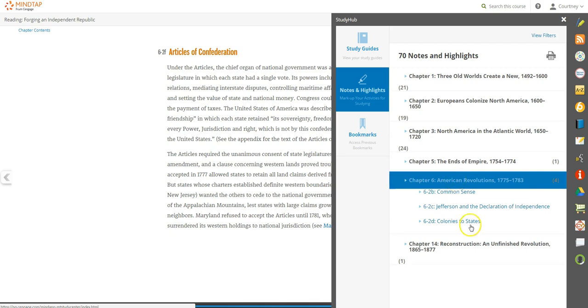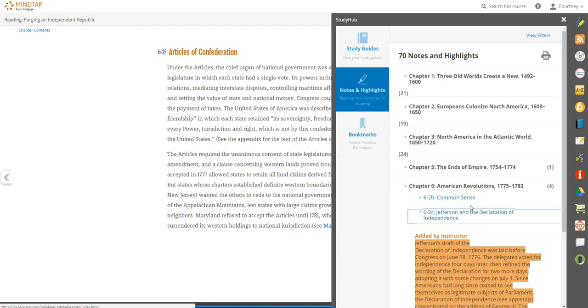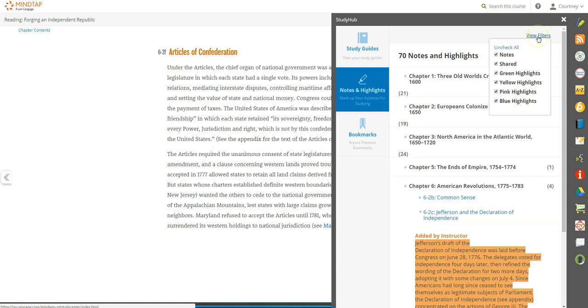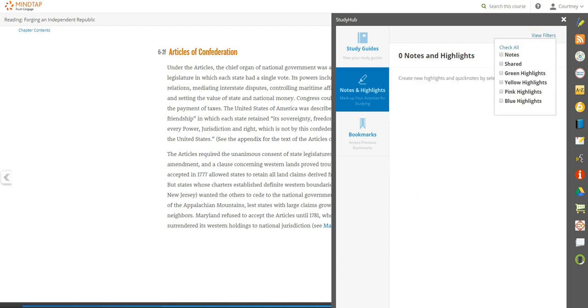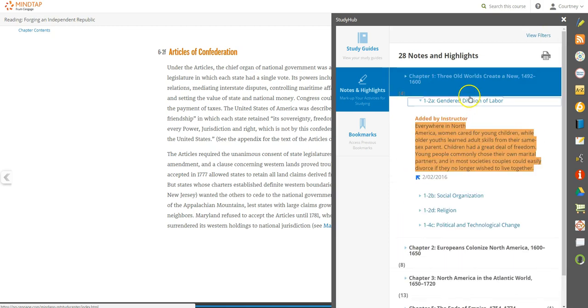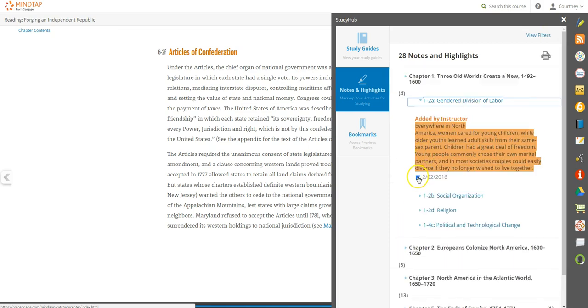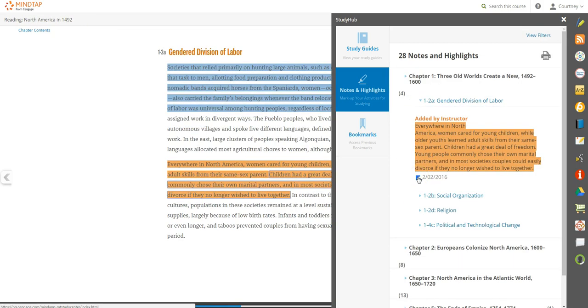Additionally, find any notes and highlights shared by your instructor so you know what they find important and where you should focus. A filter function helps narrow down the content. Navigate back to the corresponding section of the reading by clicking the blue arrow.